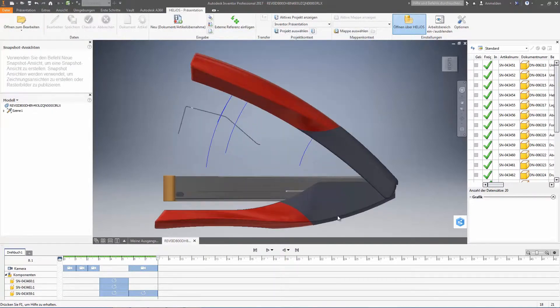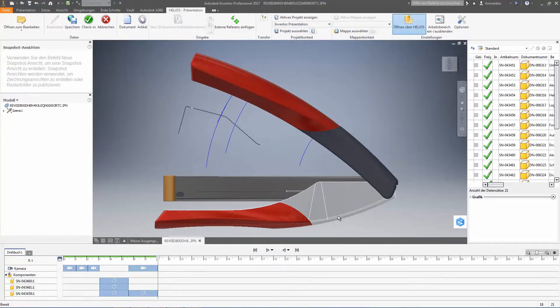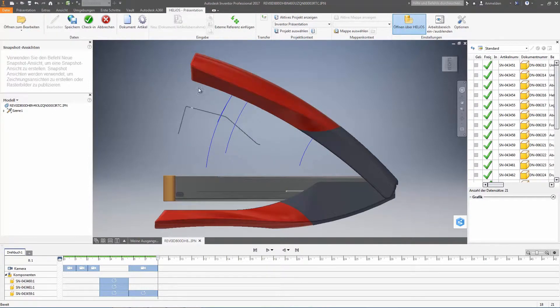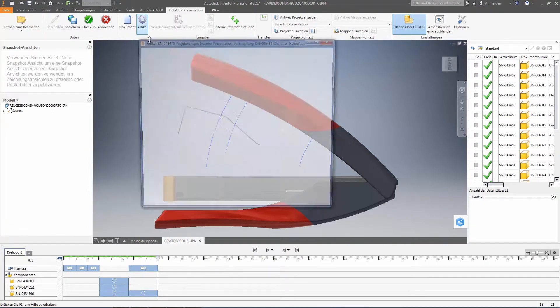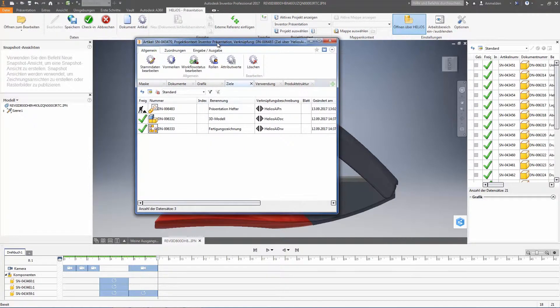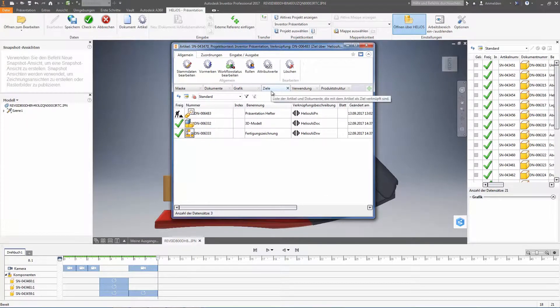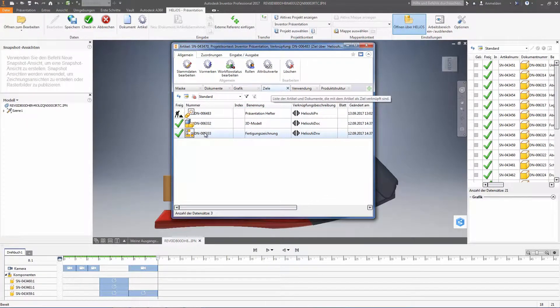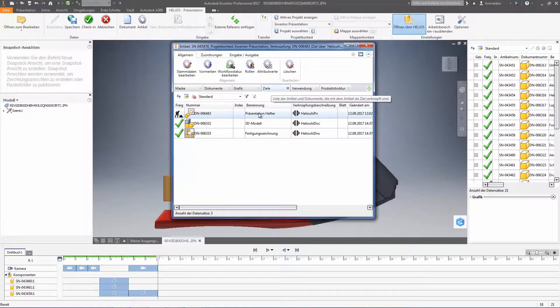And lastly, we save everything in the database, meaning that we can take a look at the article as well as the linked documents yet. These are not only the geometry and the production drawings, but also the presentation file.